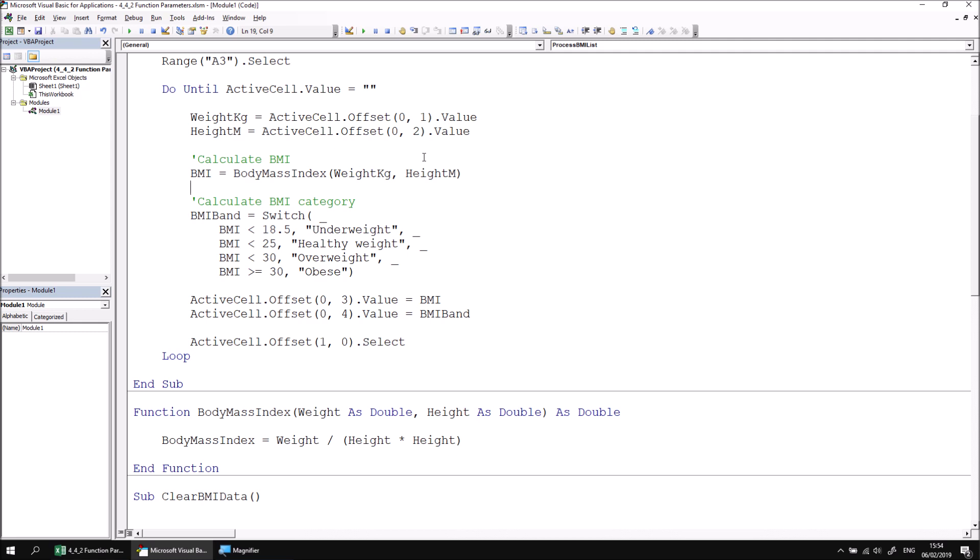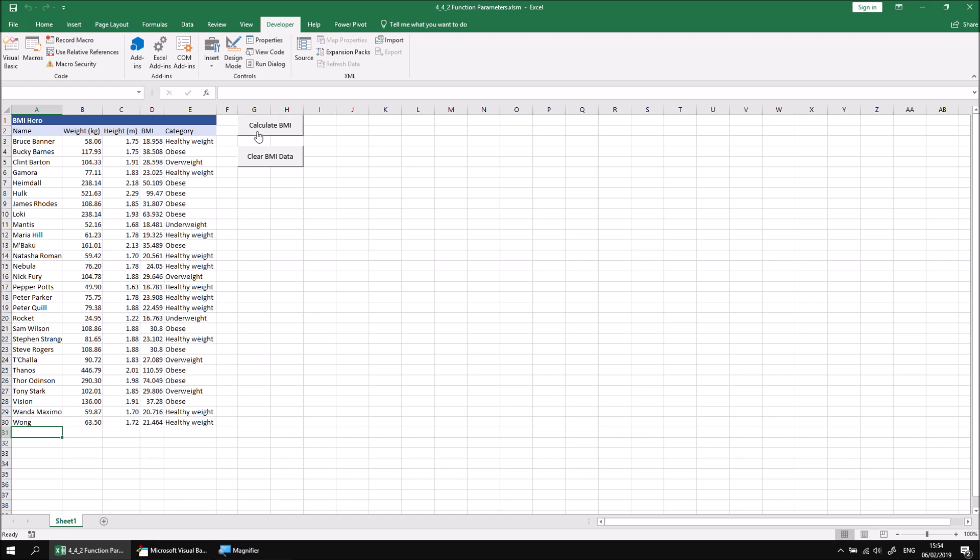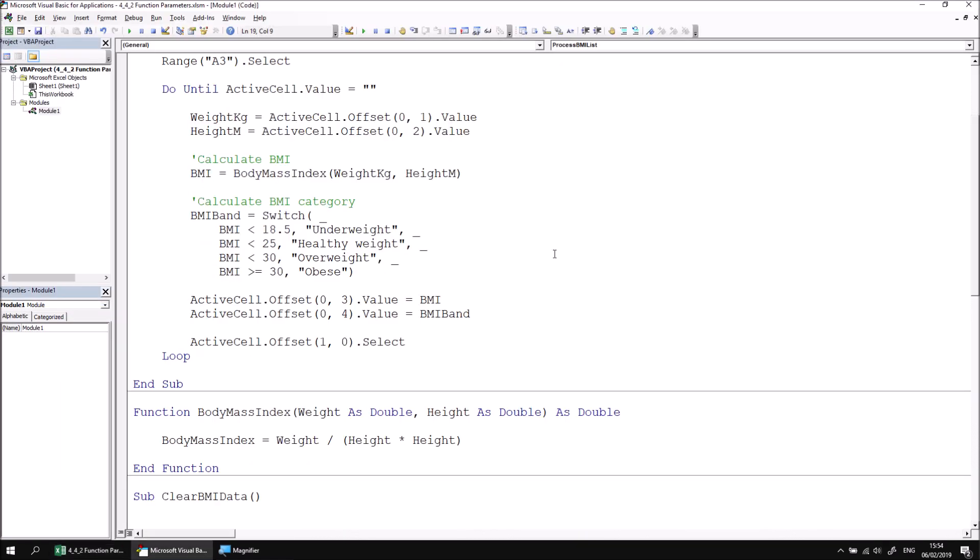The last thing to do is check that our main code still works. So let's head back into the Excel window and making sure we've cleared out the existing data, we can click calculate BMI and we should find the same set of results as we saw previously, just with a slightly better organized code structure.